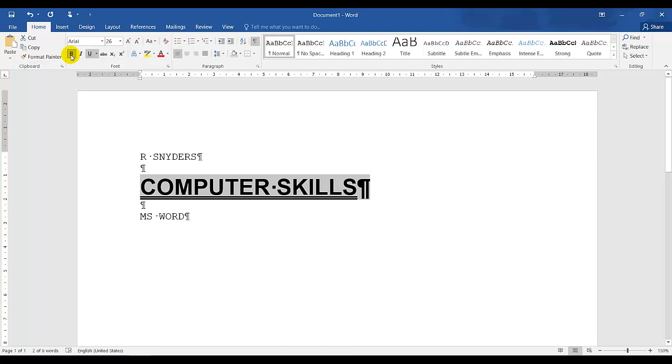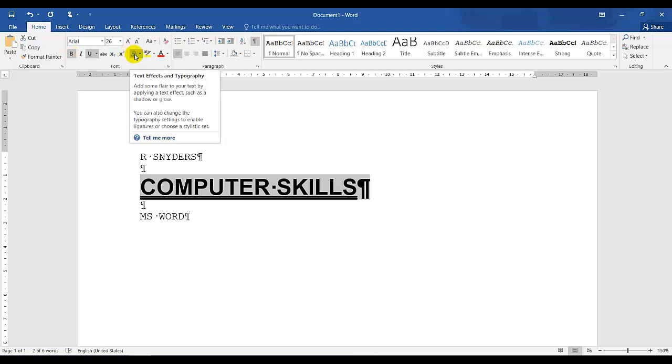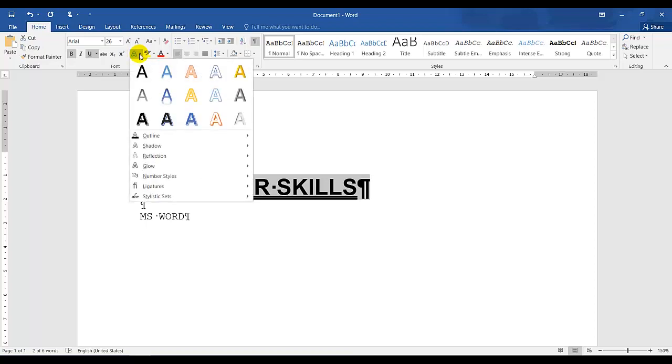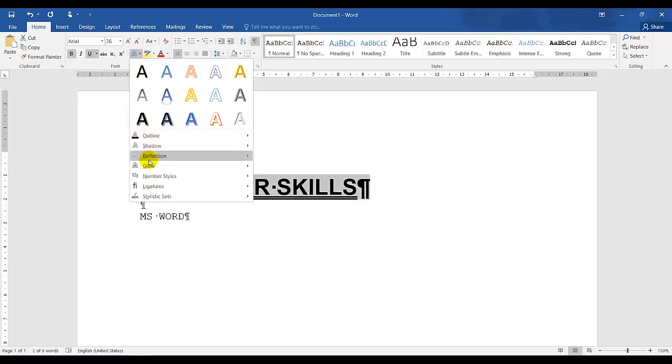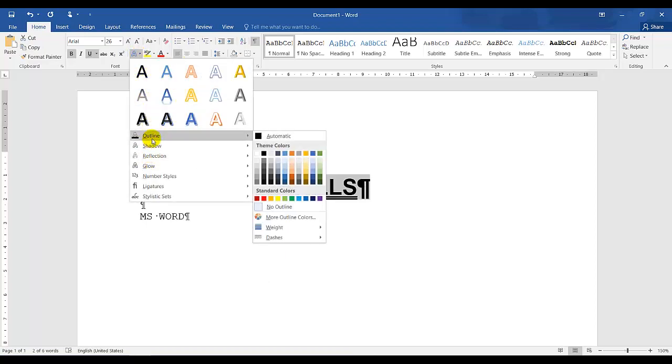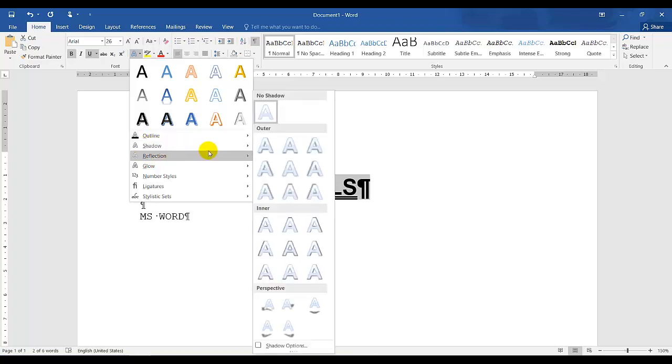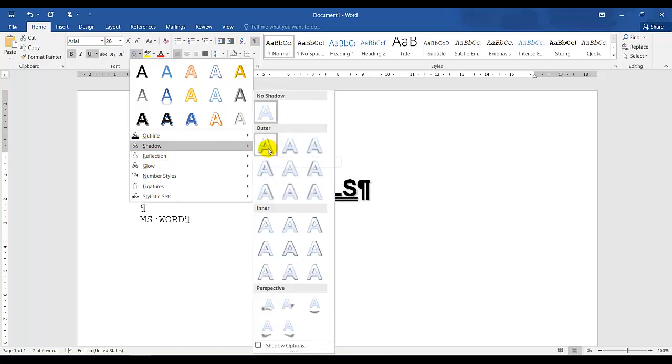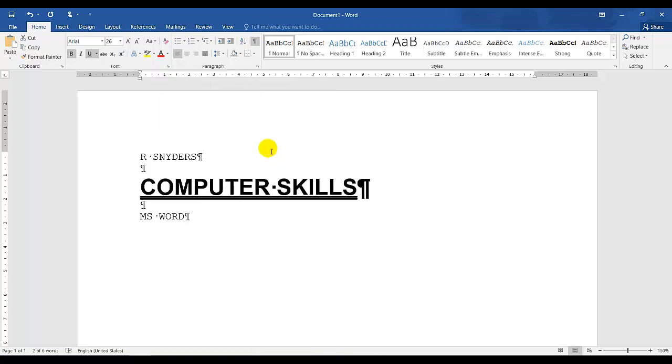And now I need to shadow. So by the text effects, there is a drop down arrow, which means more options. And here are different options, outline, shadow, and they want us to shadow. So I'm just going to choose the outer shadow offset.